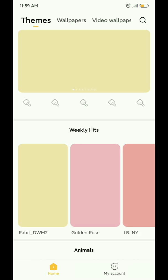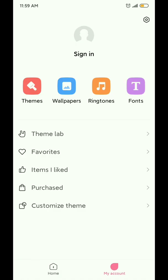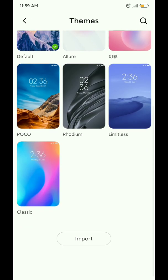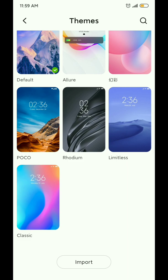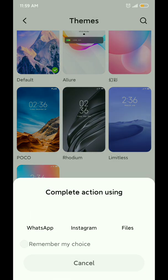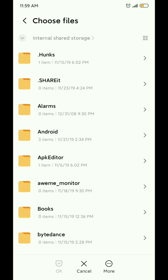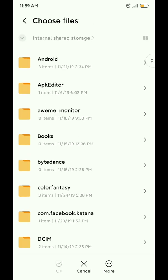If you're running official MIUI Global, you might not be able to import third-party themes. In that case, you'll need an app from the Play Store called MIUI Theme Editor. However, if you're running unofficial MIUI like Xiaomi.eu, you can easily import MTZ themes using the themes app.